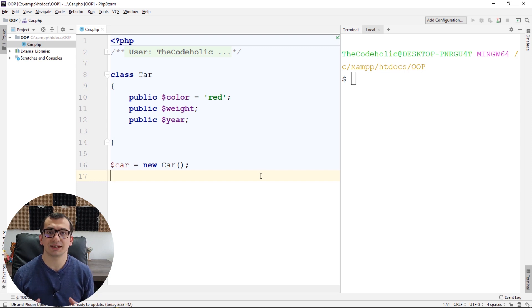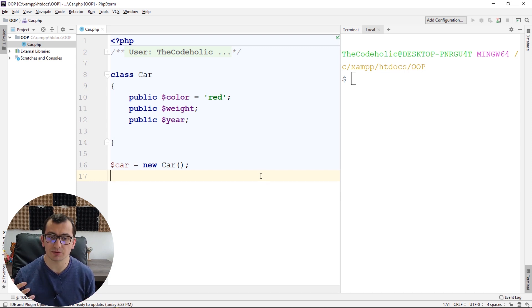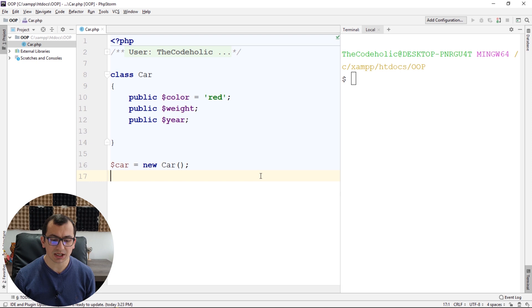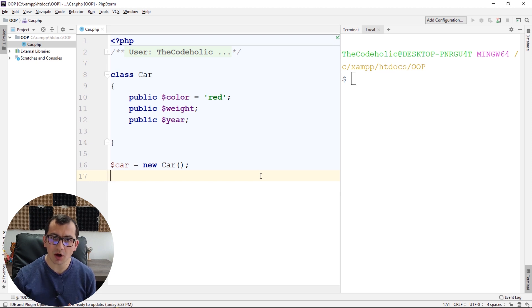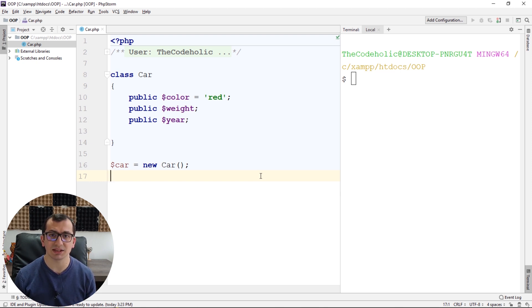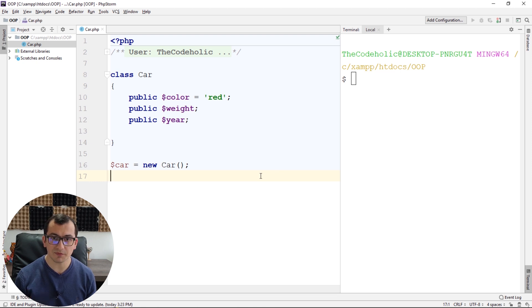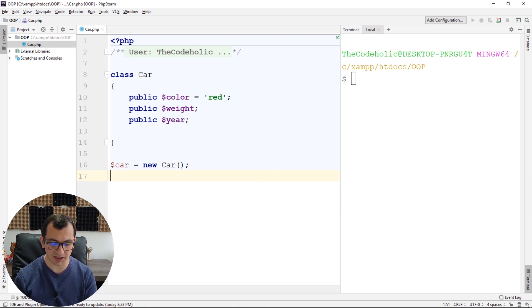One way of creating an object is using constructor new car. And the second way of creating an object is to clone existing object and assign it to a new variable. But before I do a cloning, I want to show you a couple of things.